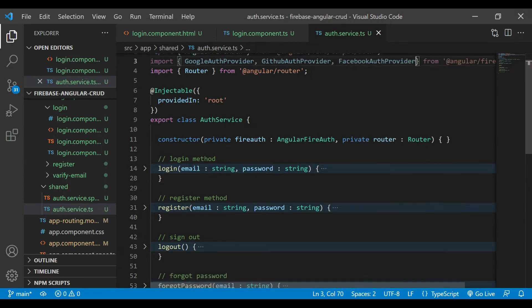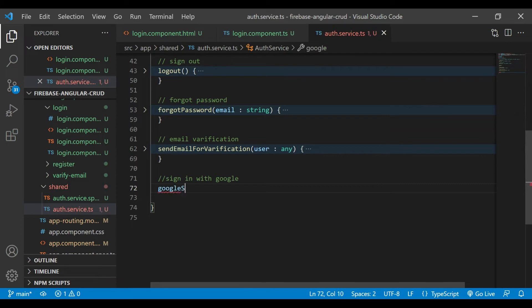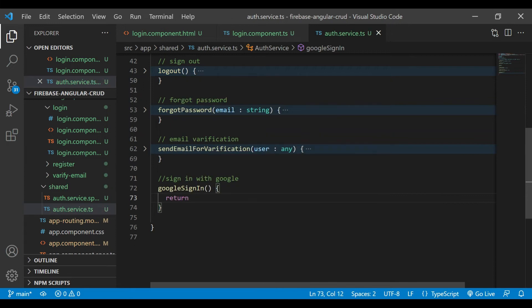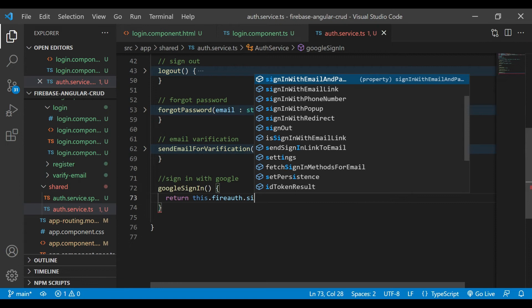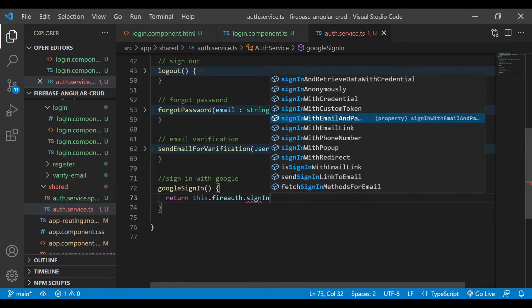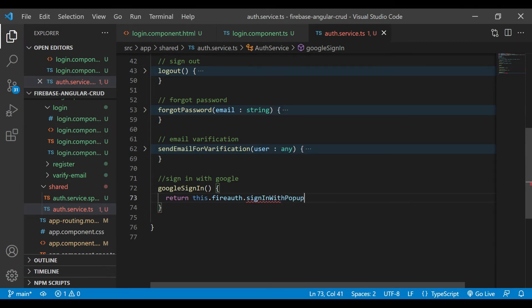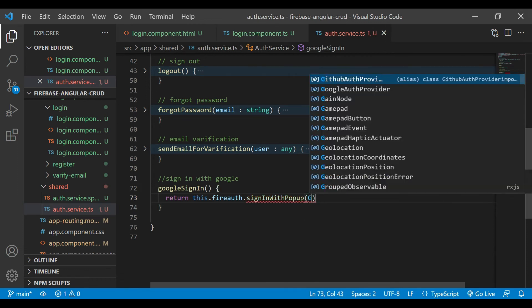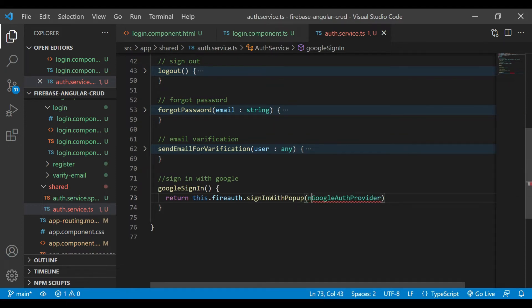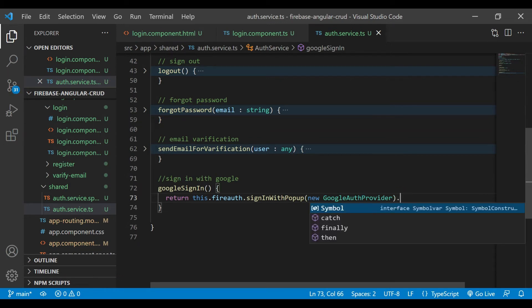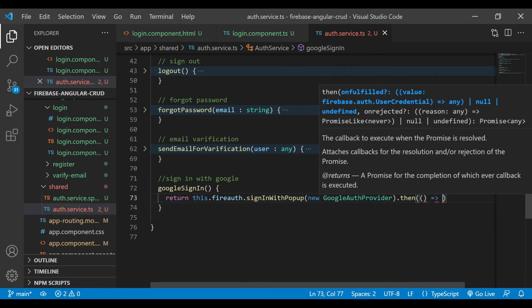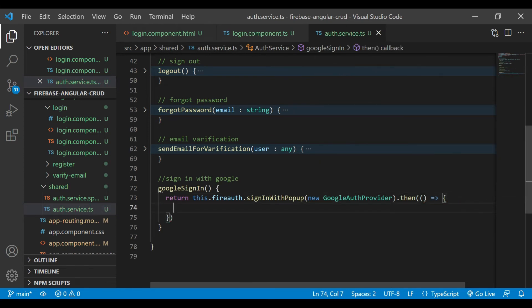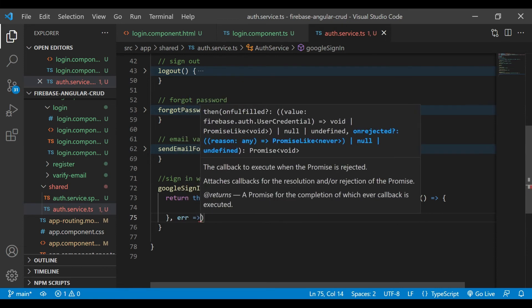Now we'll start writing our method: Google sign in. Inside, it will return fireAuth.signInWithPopup and we'll pass new GoogleAuthProvider. Then we'll catch the result and the error.